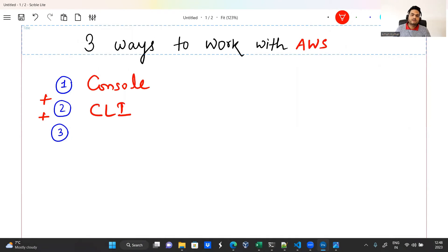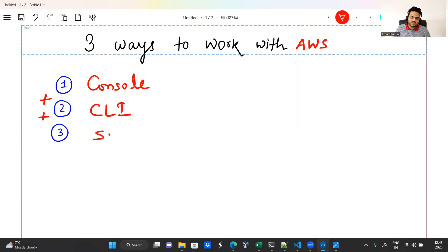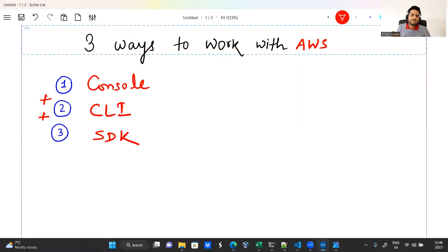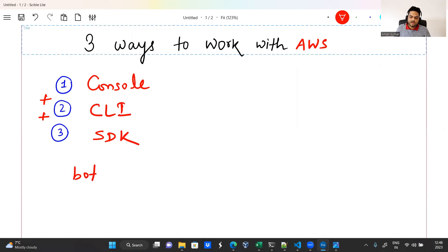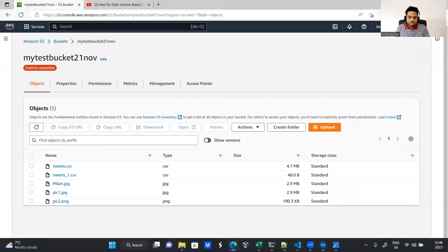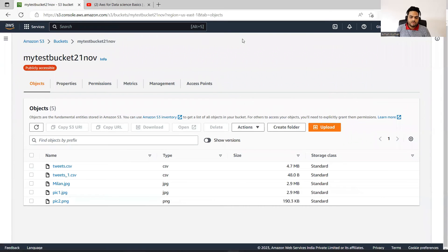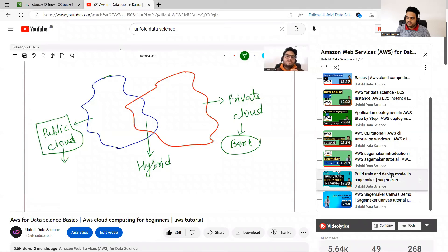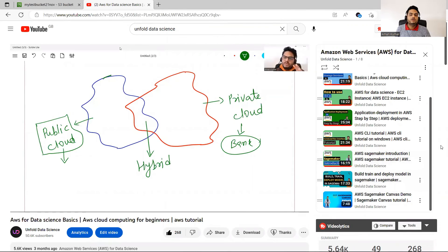And third and most important way for a programmer is SDK way. SDK means software development kit. And in Python, there is a very important package known as BOTO3. If you are in Java or if you are in other programming language, package can be something different. In Python, most important package is something known as BOTO3, which I used in the SageMaker lab. So if you go to Unfold Data Science playlist and you watch this build, train, and deploy model in SageMaker, you will know I have used BOTO3 here.